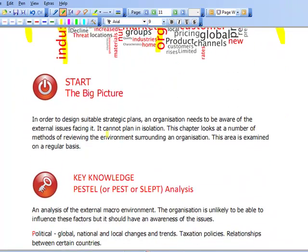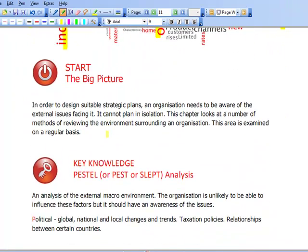Let's start by looking at the big picture. In order to design suitable strategic plans, an organisation needs to be aware of the external issues facing it — the environment. It cannot plan in isolation. This chapter looks at a number of methods of reviewing the environment surrounding an organisation, and this area is examined on a regular basis.